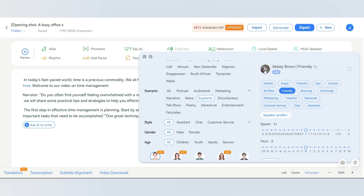But how we manage that time can make all the difference in our personal and professional lives. Welcome to our video on time management. You can even adjust the speed of the voice from here. Let's increase the speed a little bit. Additionally, you can adjust the pitch, so I will decrease the pitch by one. Now let's preview the voice. Do you often find yourself feeling overwhelmed with a never-ending to-do list? Are you constantly running out of time? It actually sounds really good.